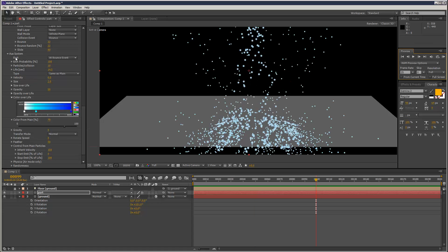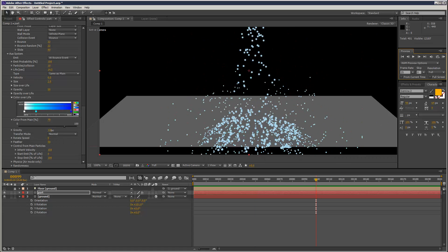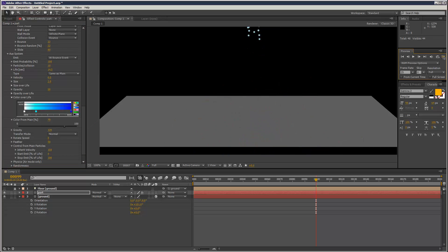But they're not landing back down. So what I need to do is on the auxiliary system just increase the gravity slightly, so just make sure they fall back down again.